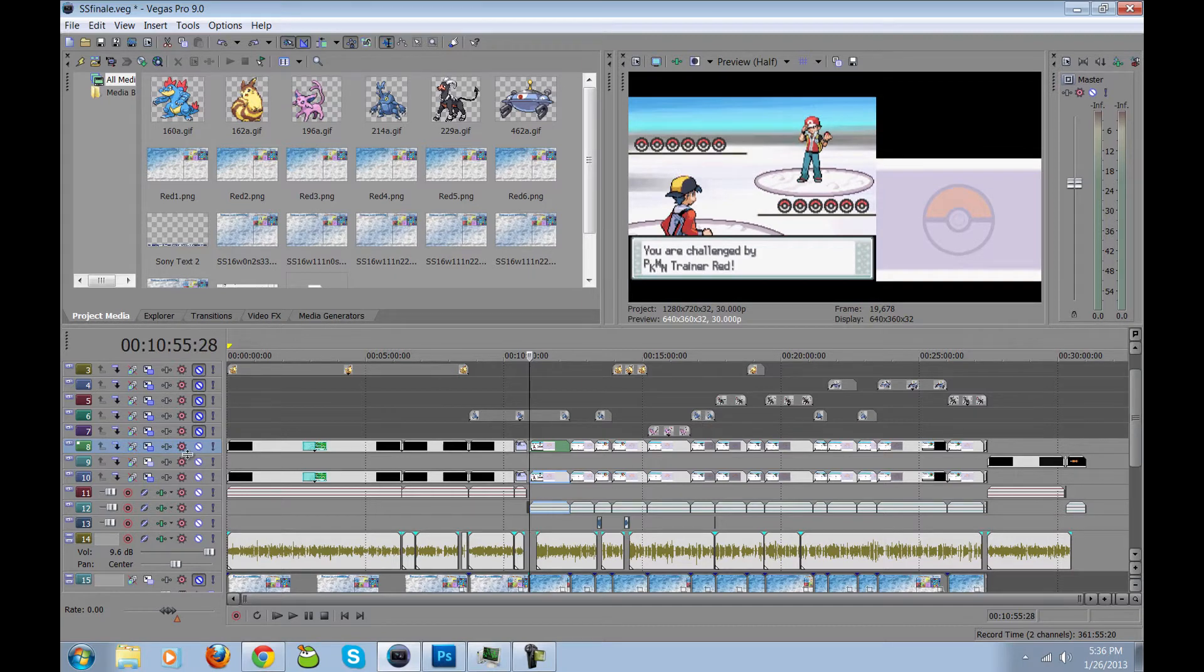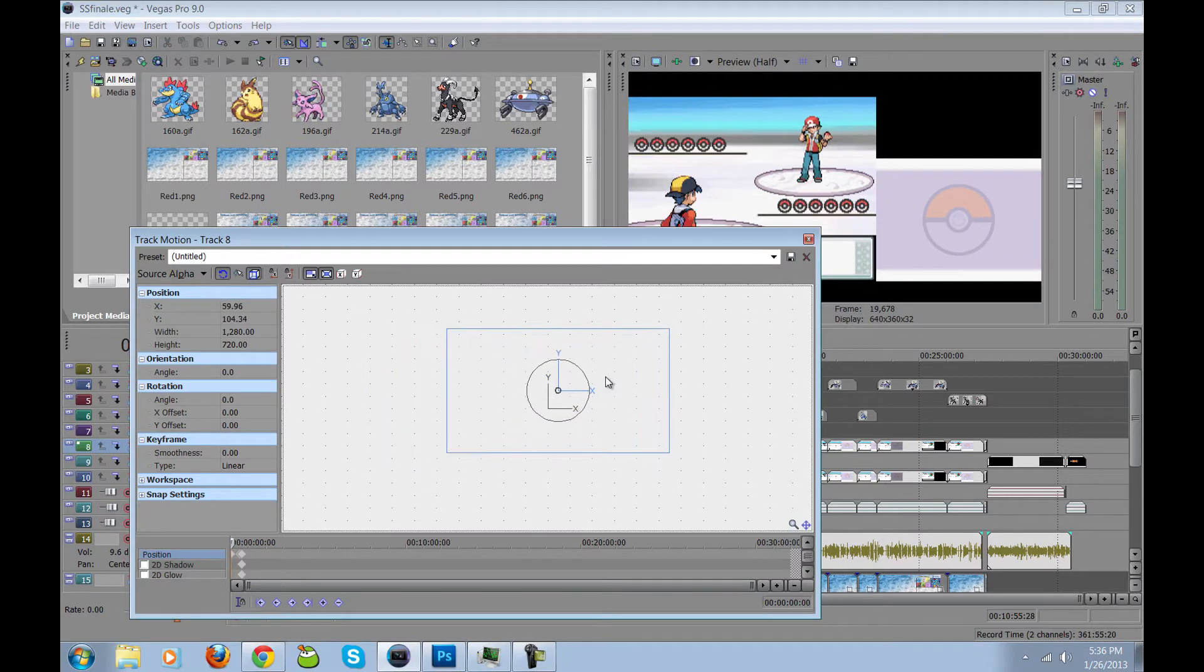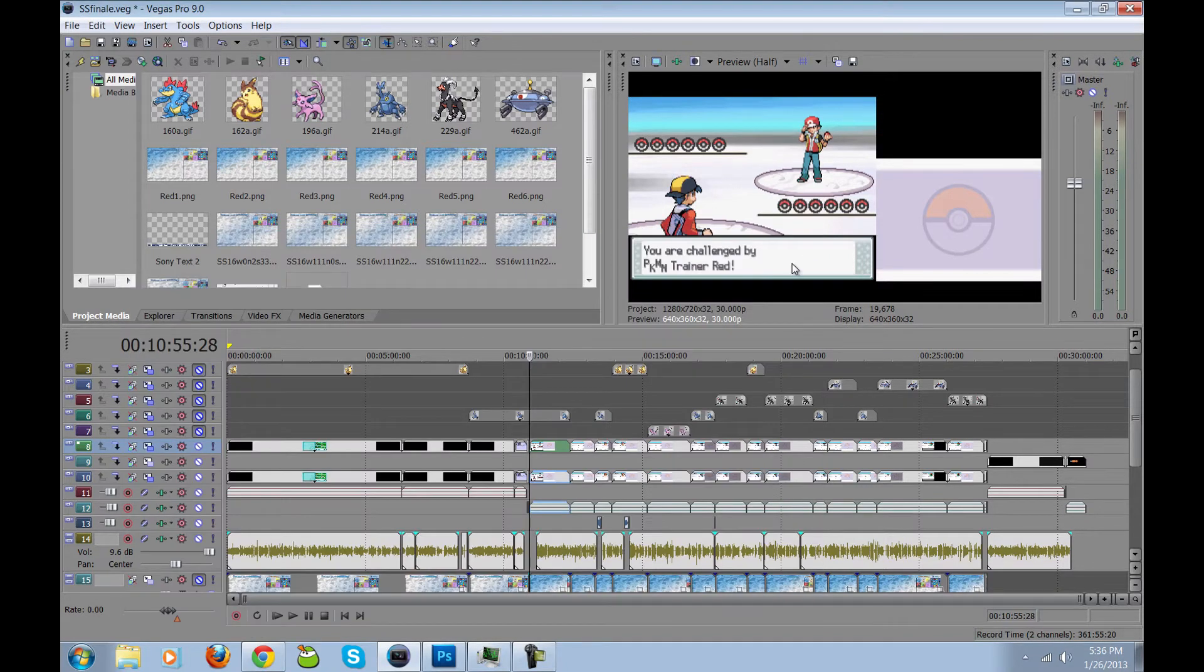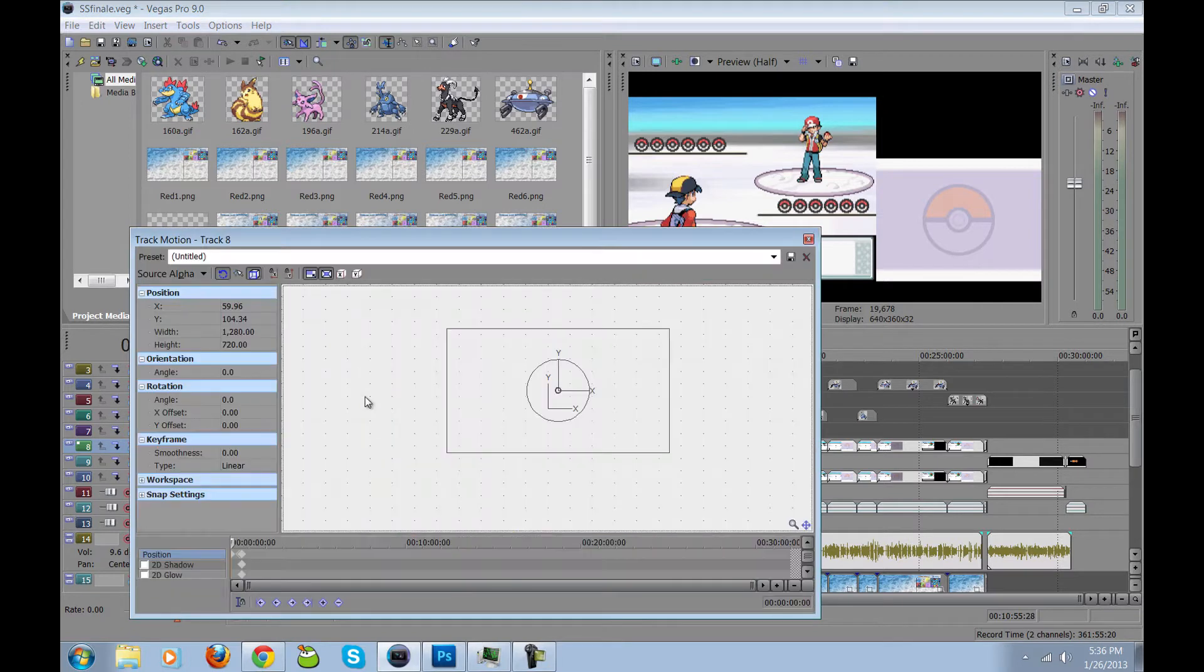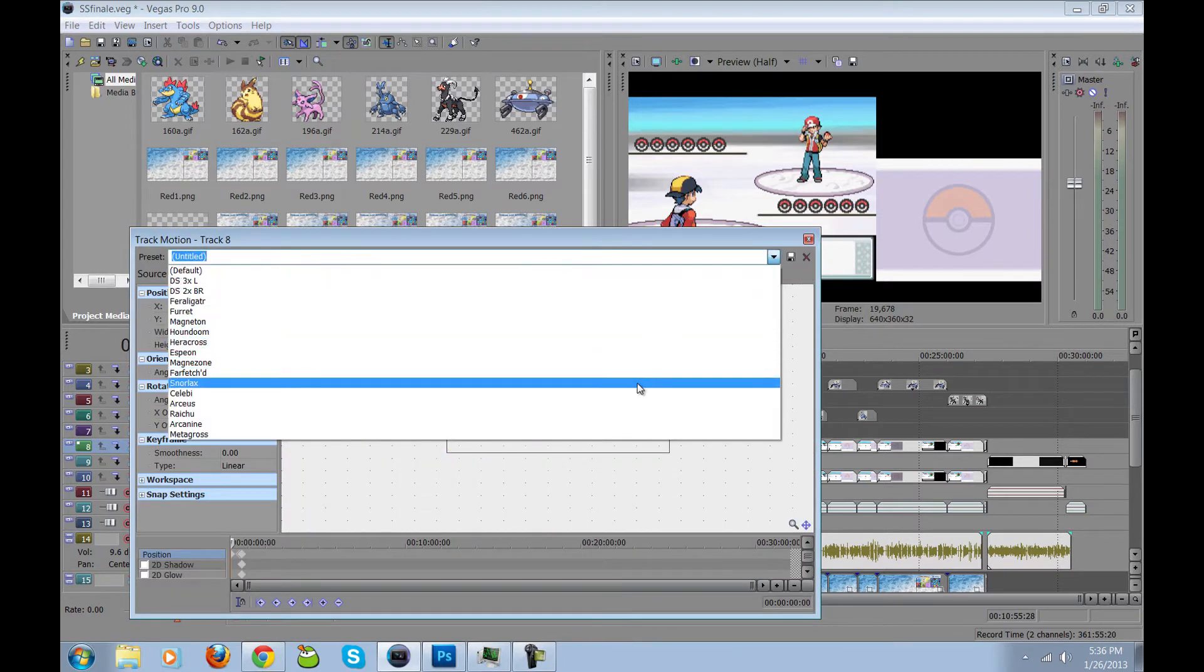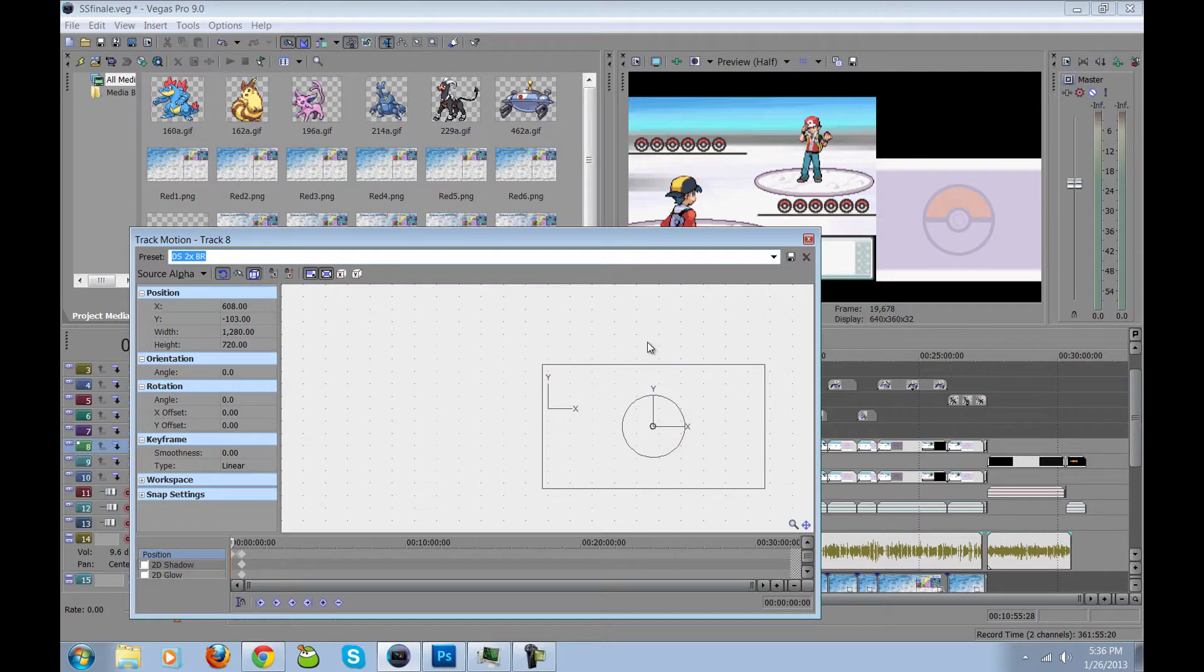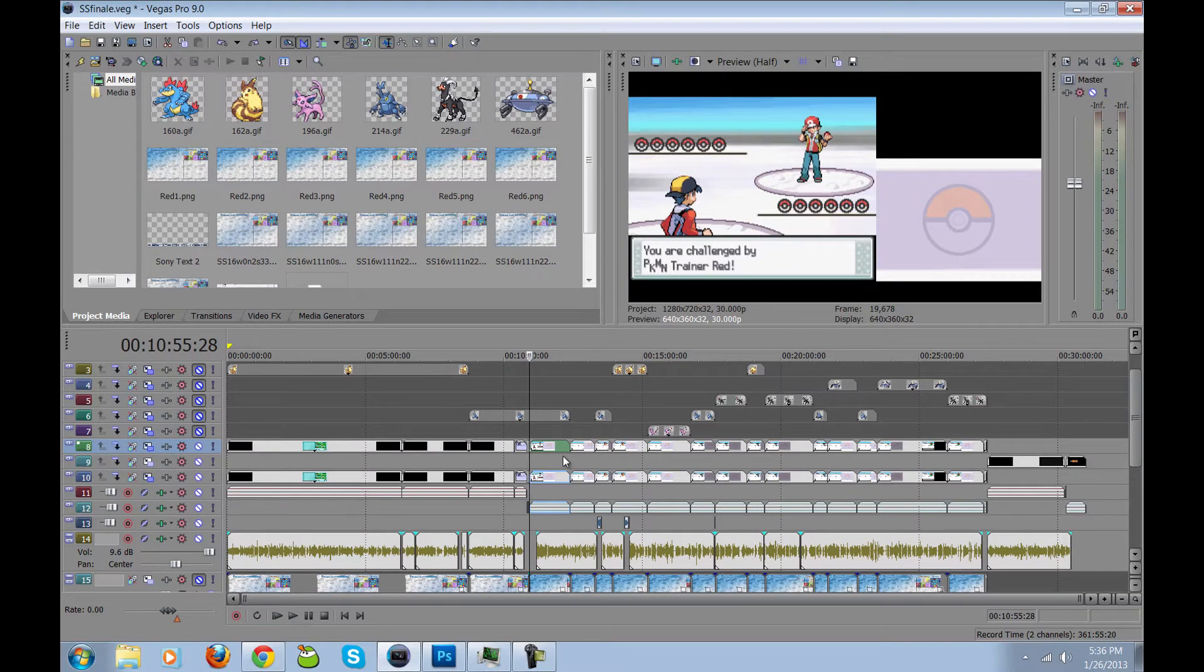And I also use the tool over here, Track Motion, which helps you reposition where that video is on the screen. I did actually move this around a couple of different places to make sure it fits. For some reason, it's not updating right now, but pretend that it does.